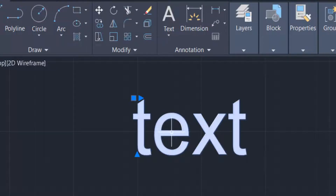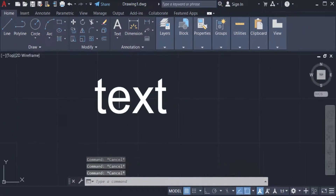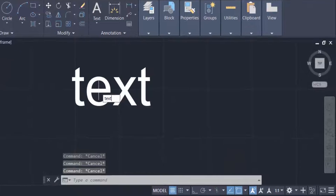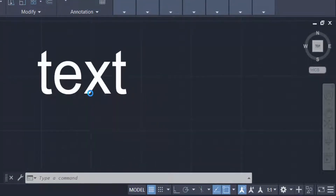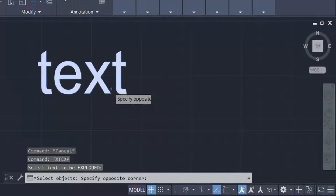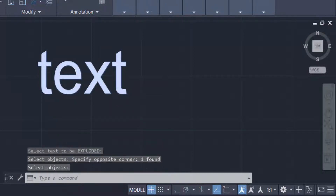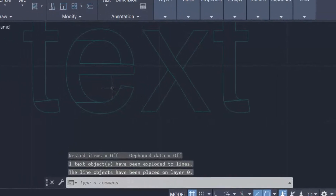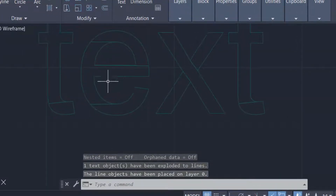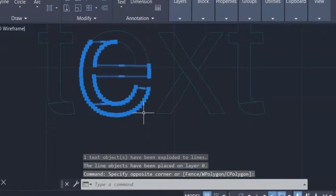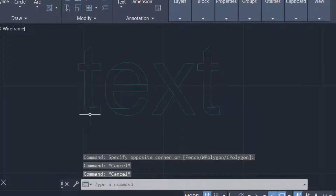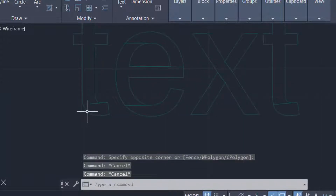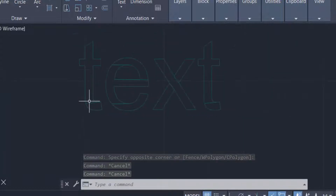First I type the command TXEXP, that means text explode. I select the text and press ENTER. The text is exploded — you can find the text is broken into many parts. It is converted to polyline but broken into many parts, so I want to explode this again.